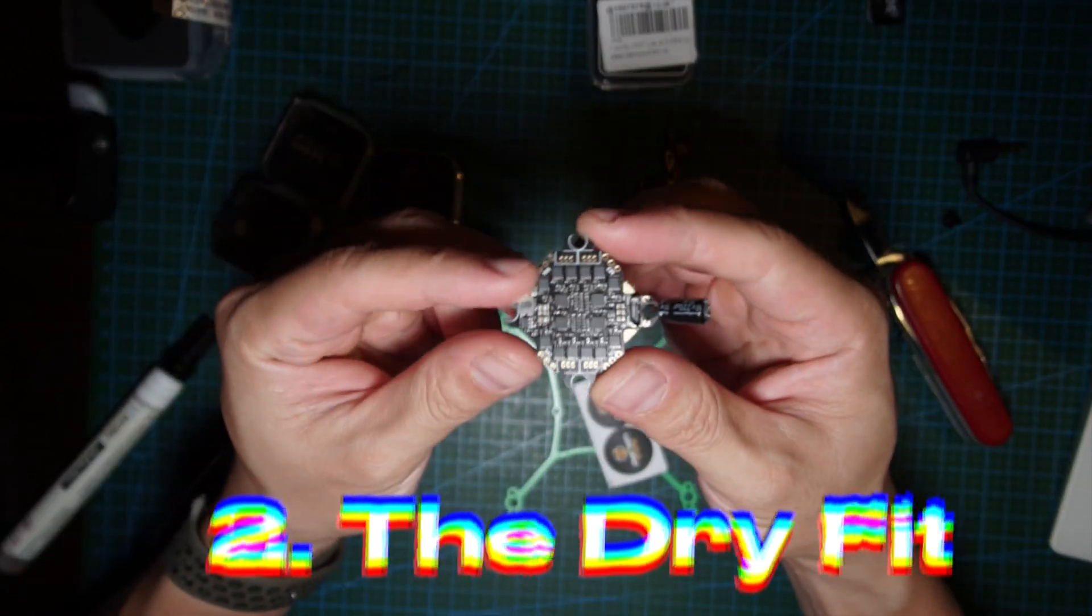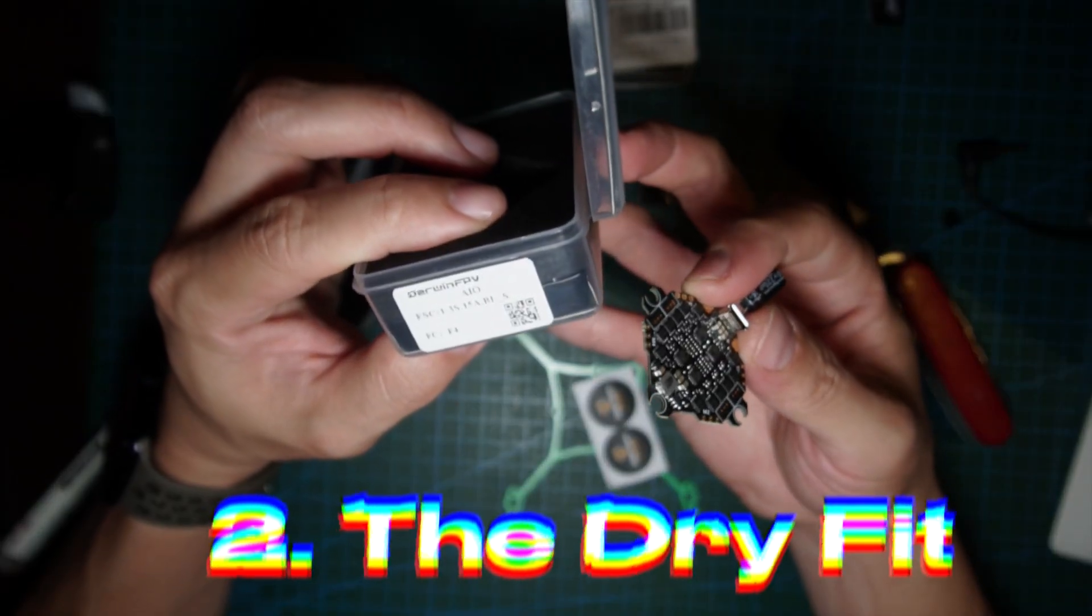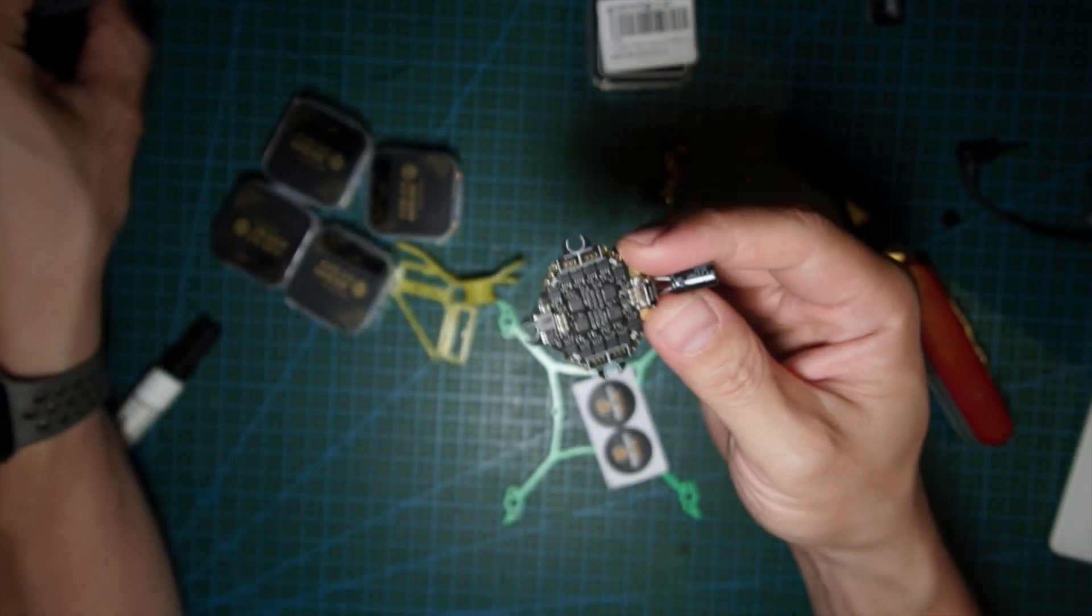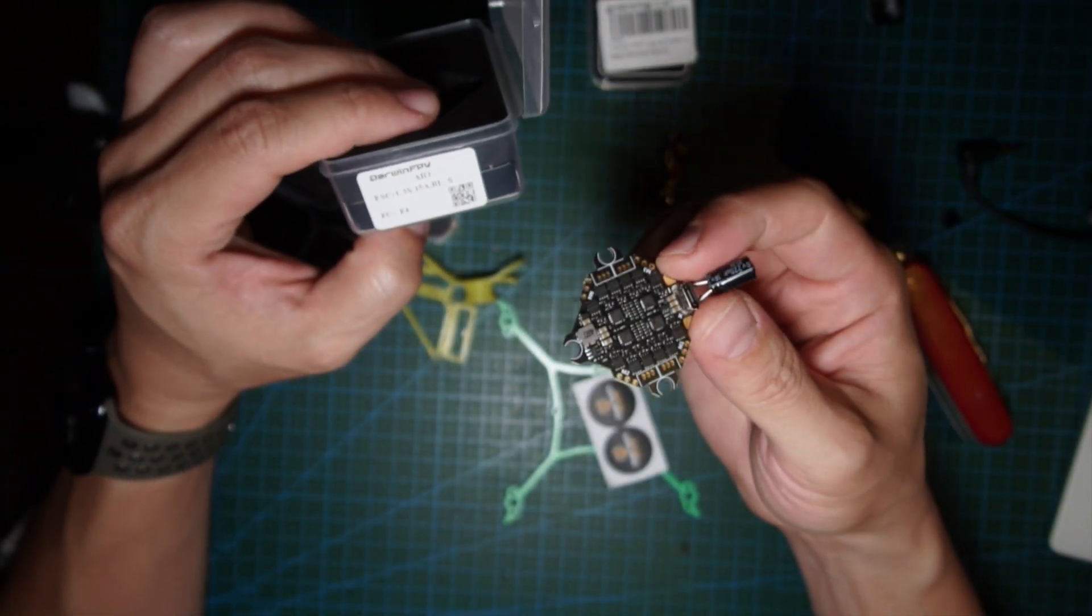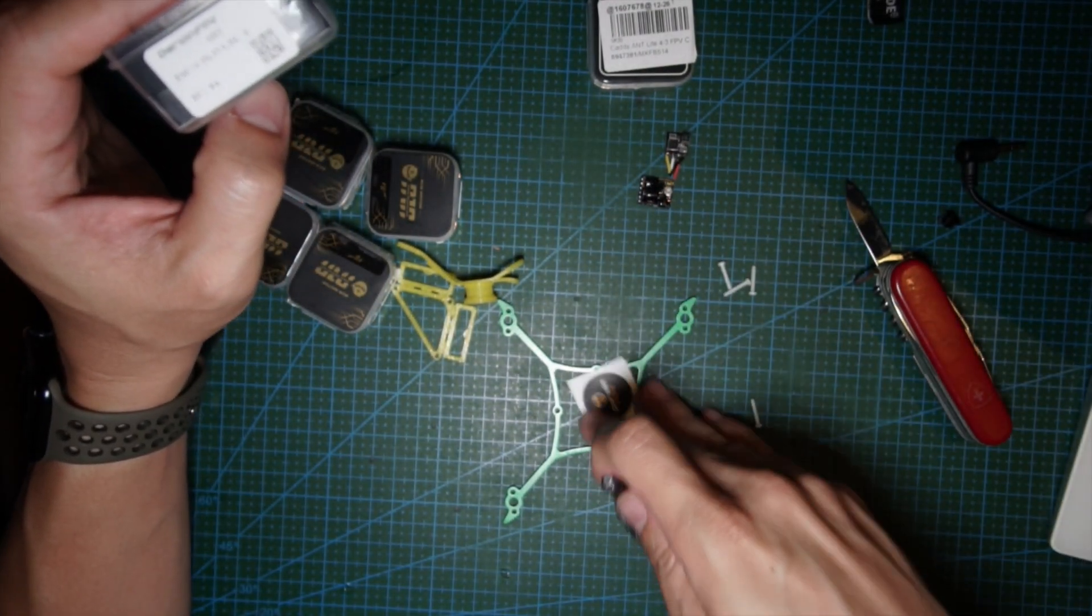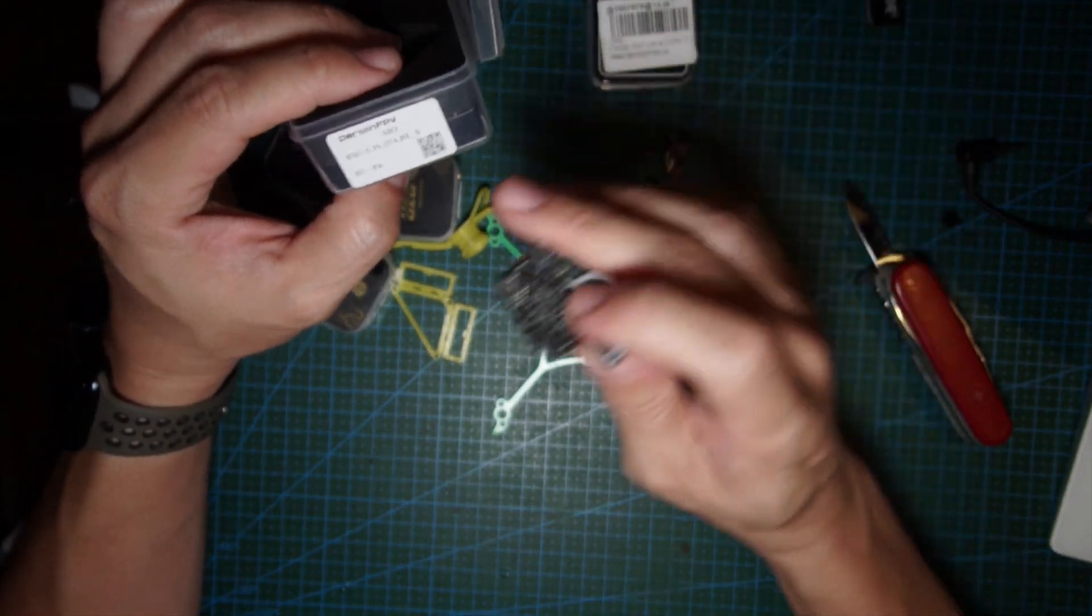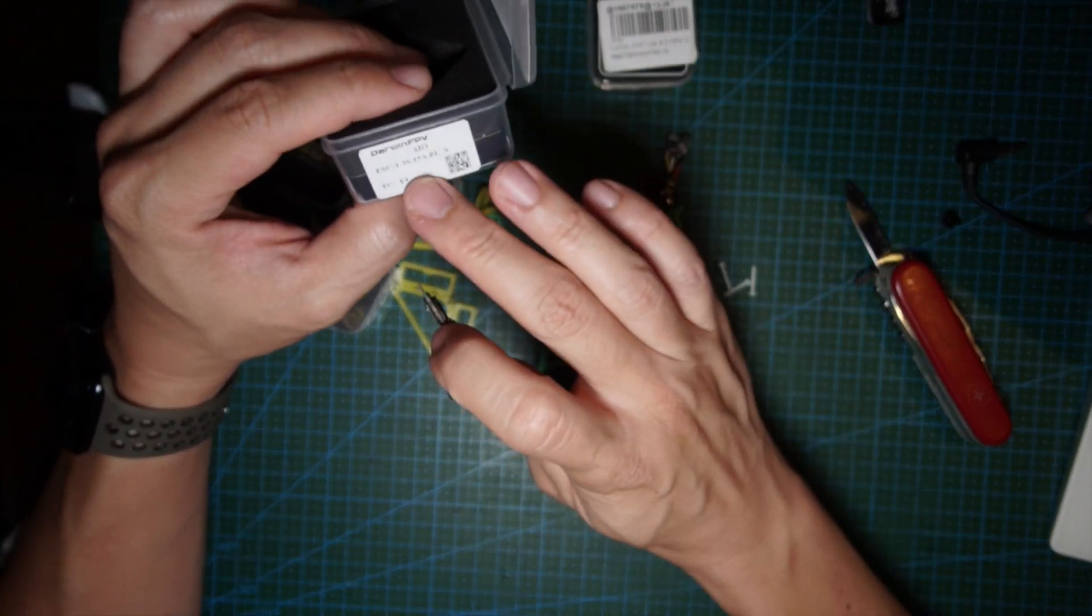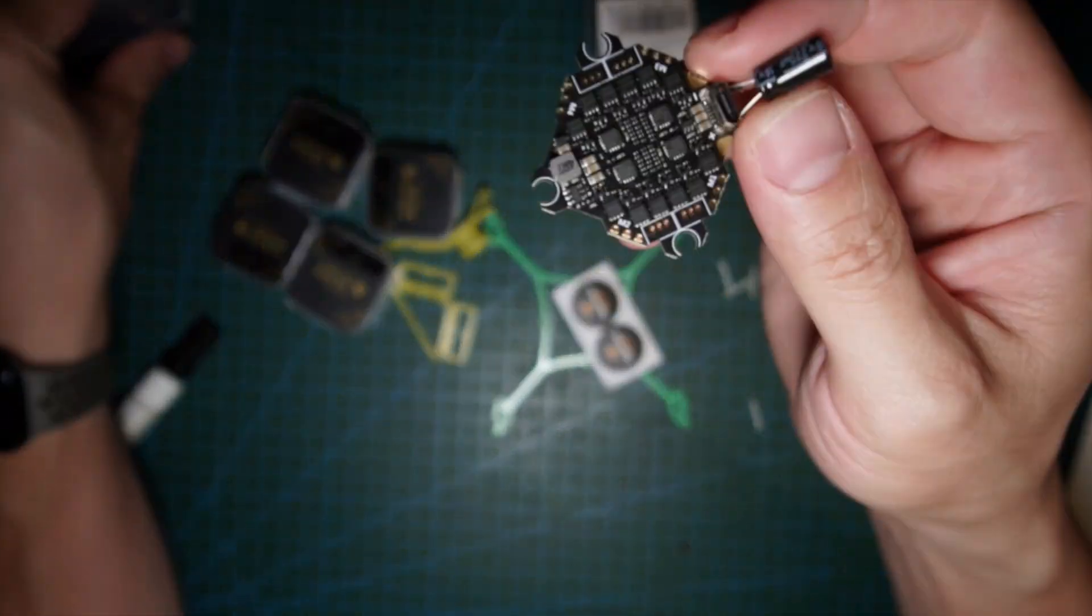This is the Darwin FPV, a 1 to 3S 15 amp ESC. We're gonna run 1S here, but because this is a 3-inch, the amount of amps you might pull to the motors might be higher than 15 amps.